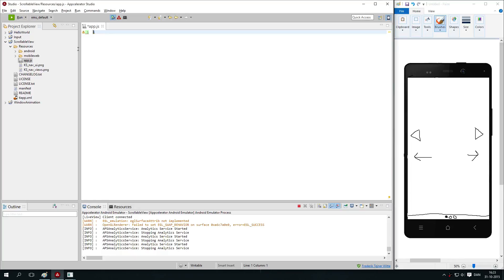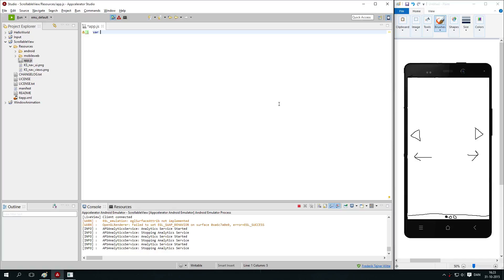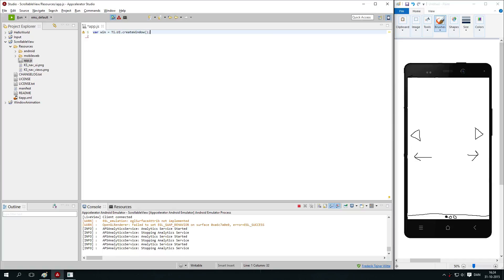That's what we are going to do. We are going to create three views because the difference between using windows and a scrollable view is that a scrollable view uses views instead to navigate with. But of course we need to create a window that the scrollable view can be in. So the first thing we are going to do is create a window, like usually, ti.ui.createWindow. Just leave it like that.